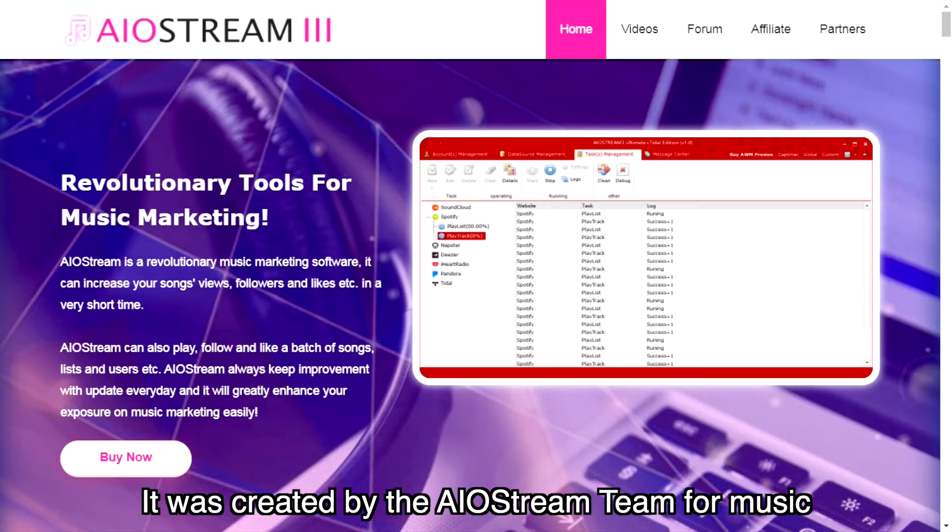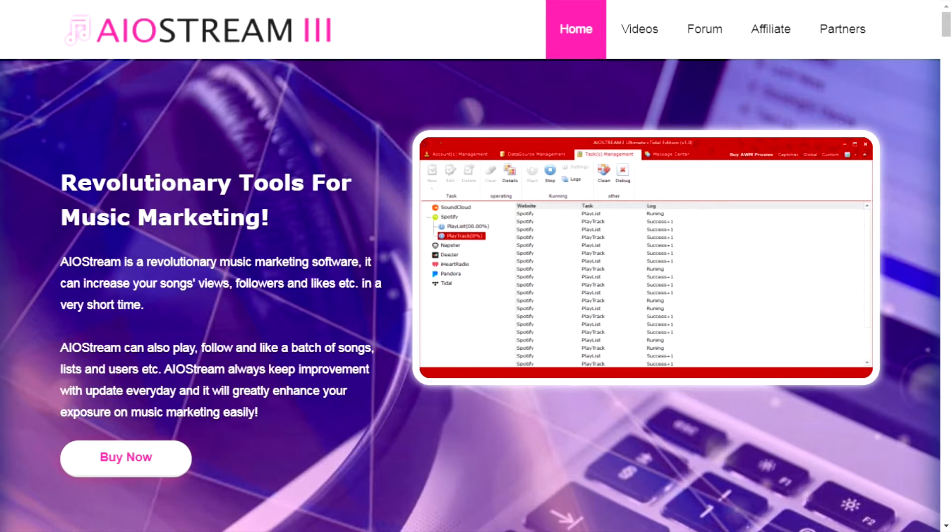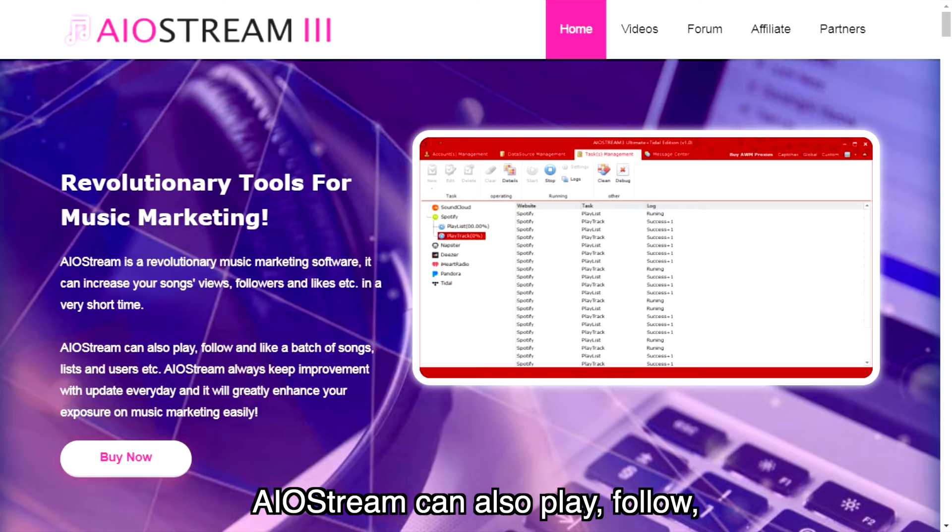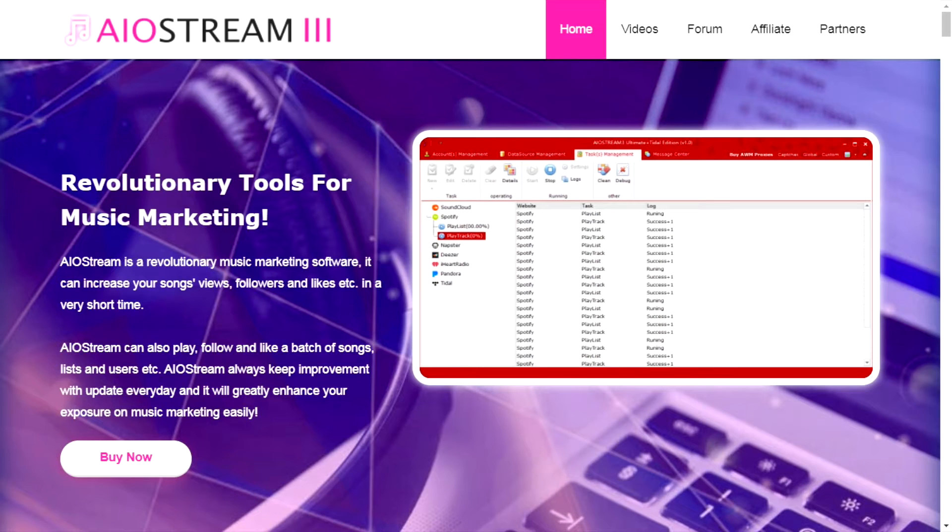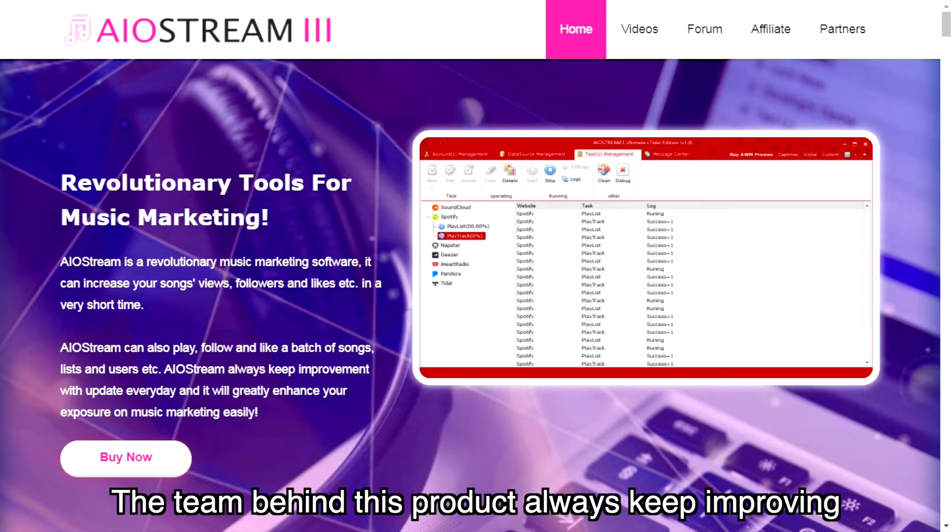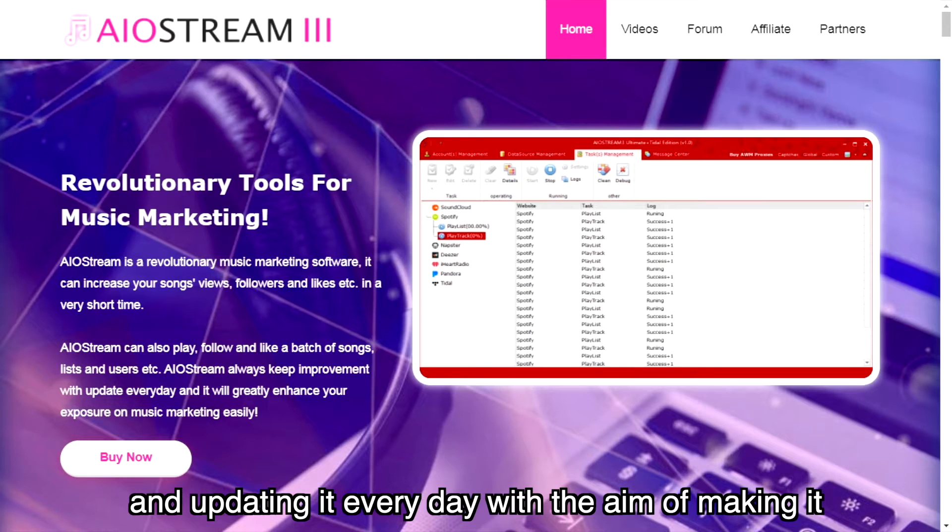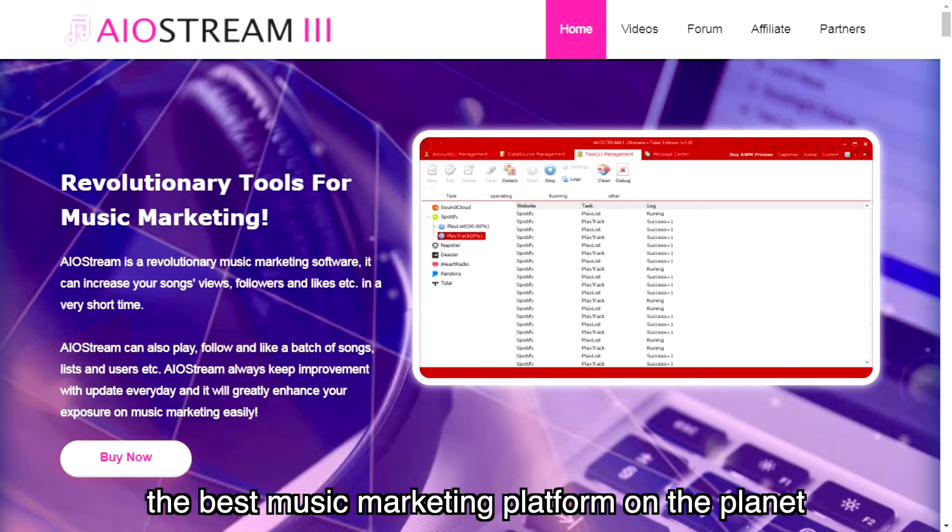It was created by the AIO Stream team for music. AIO Stream can also play, follow, and like a batch of songs, lists, and users on Spotify. The team behind this product always keep improving and updating it every day with the aim of making it the best music marketing platform on the planet.